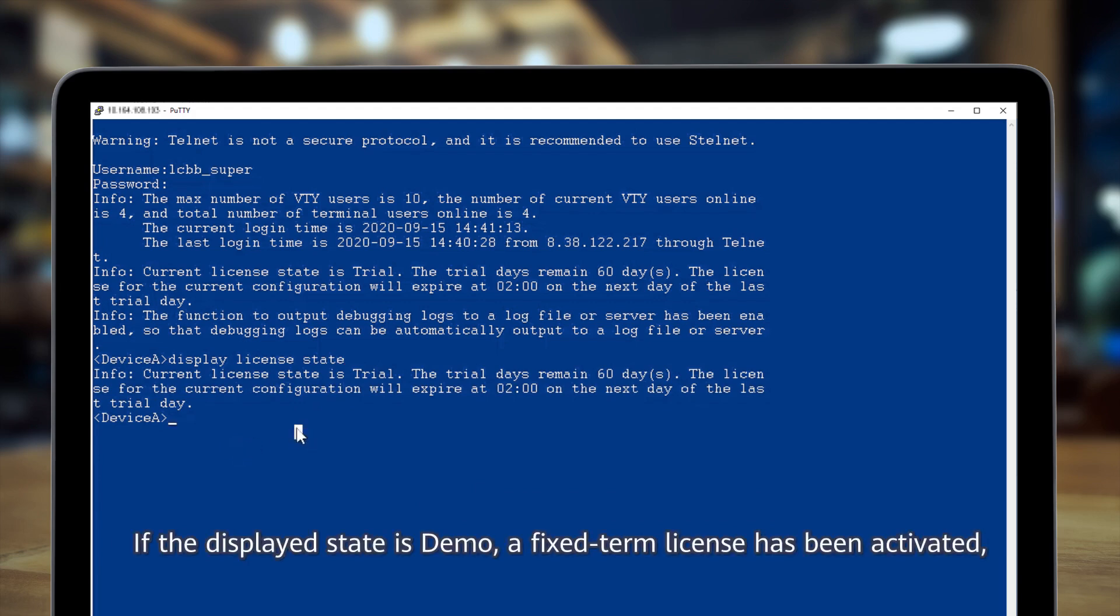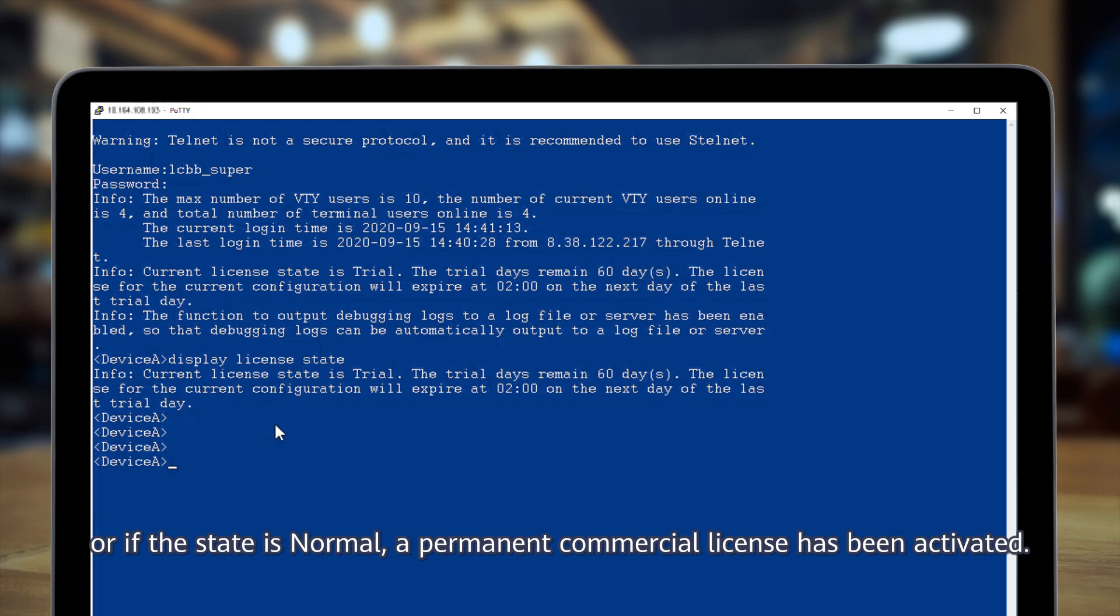If the displayed state is demo, a fixed term license has been activated. Or if the state is normal, a permanent commercial license has been activated.